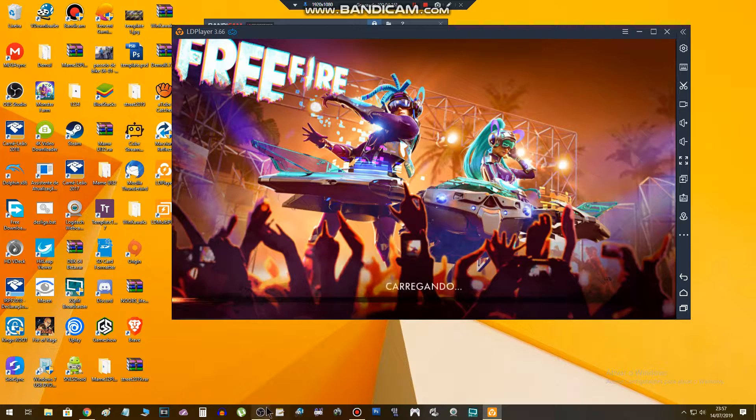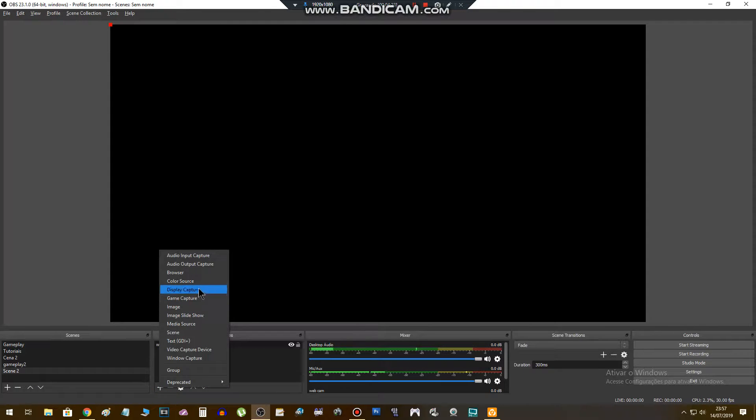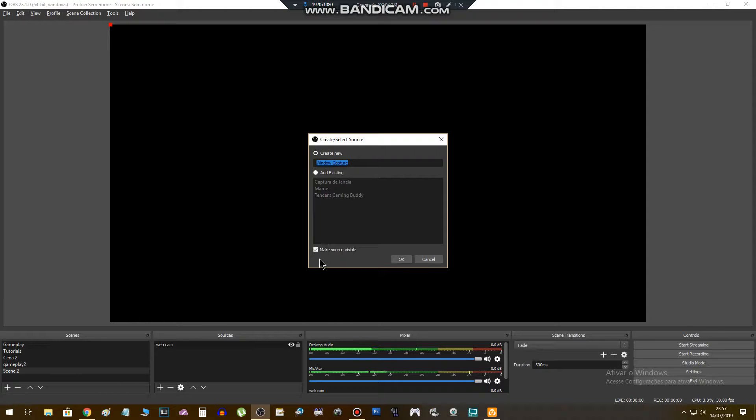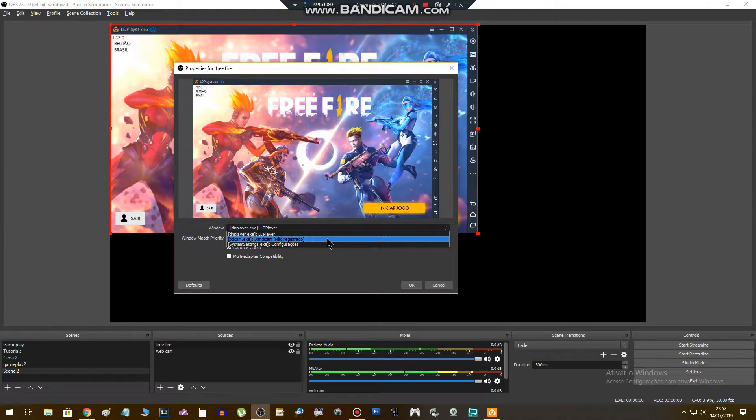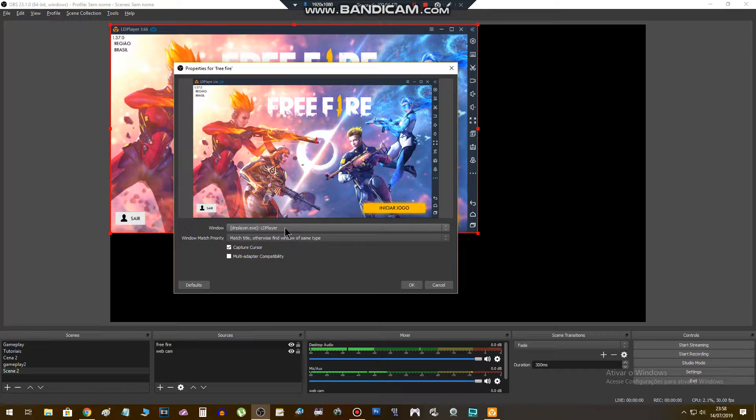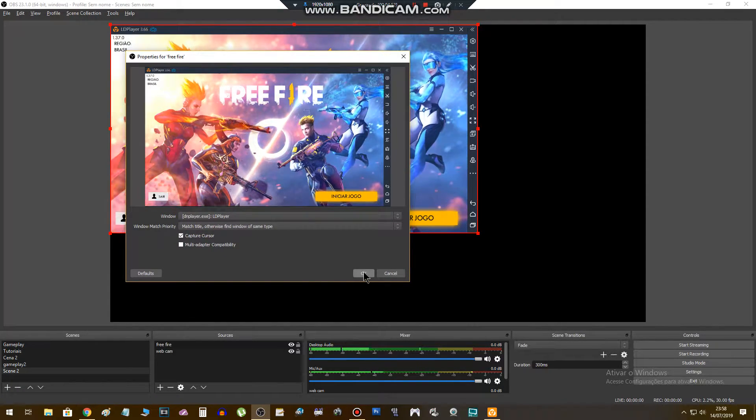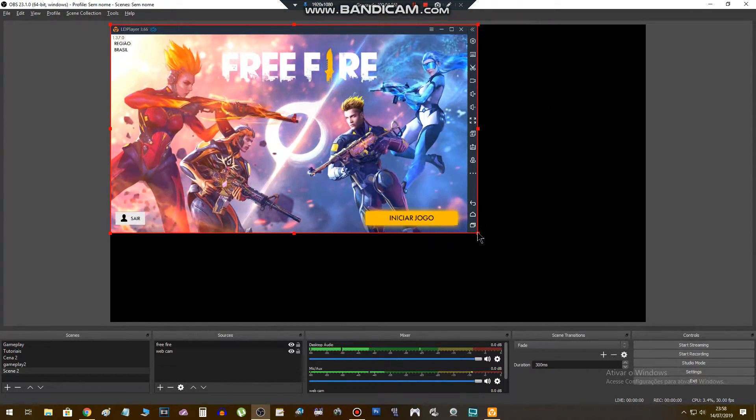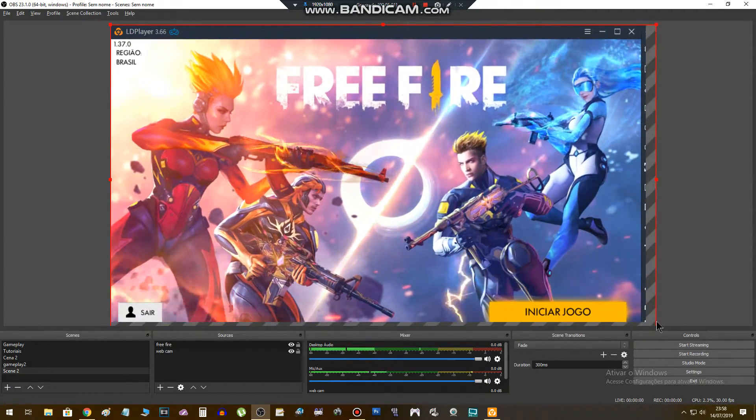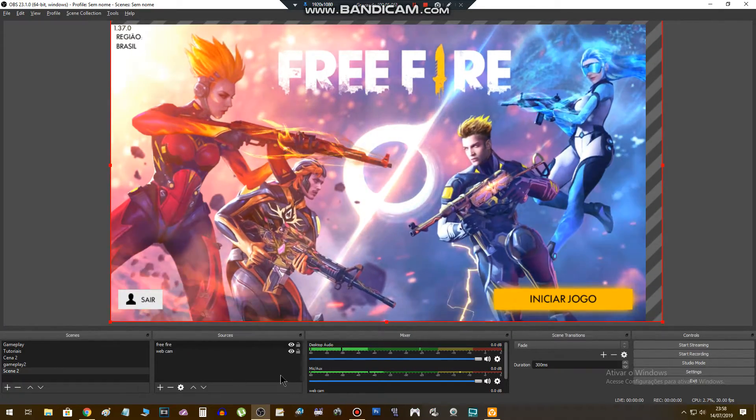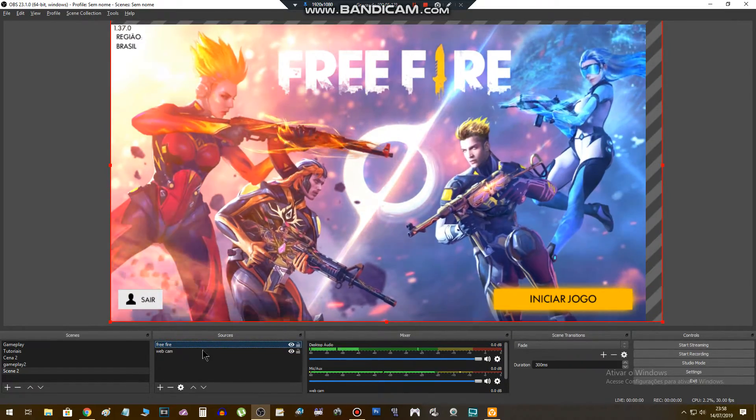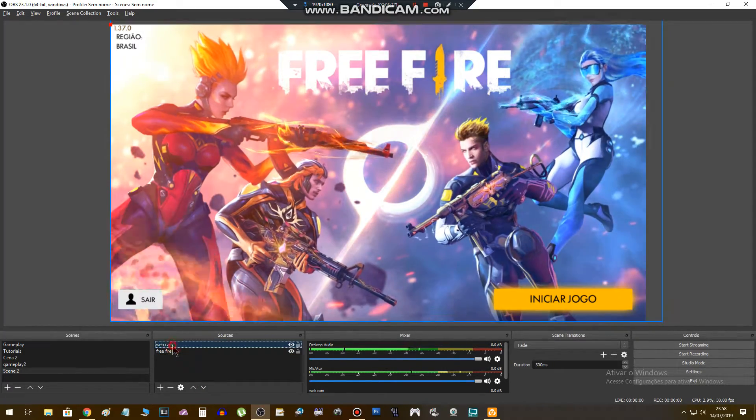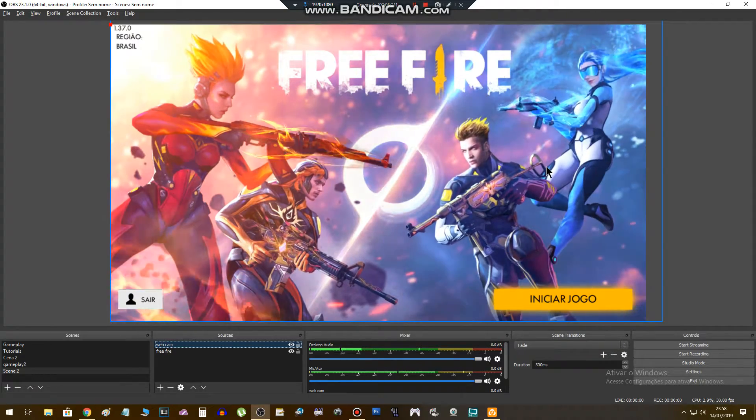Go back to the OBS, plus sign here. Let's add the window capture, create new one, Free Fire. Here you have to select the window: LD Player, click on okay. Here it is. You can stretch the image. This must be here below the webcam, if you don't, your cam doesn't appear here.